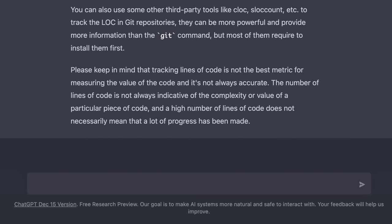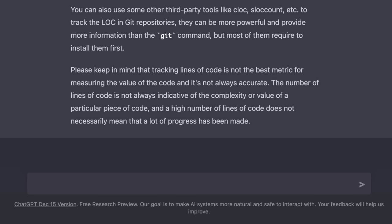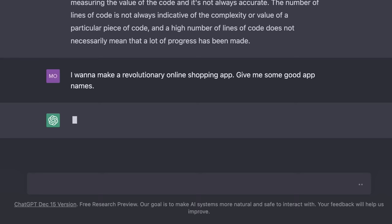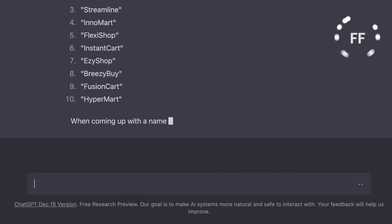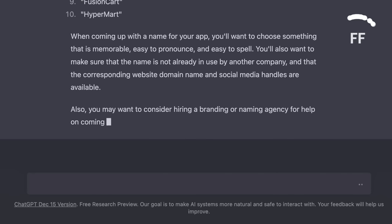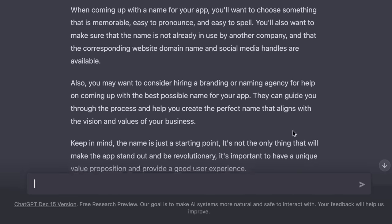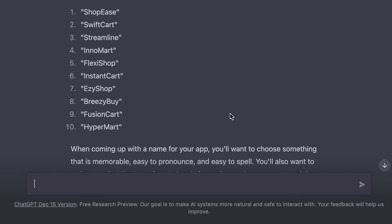We can also use ChatGPT to get creative. For example, let's say you want to start a business. You can have ChatGPT generate app or website names for you. For example, we can say, I want to make a revolutionary online shopping app. Give me some good app names. So, ChatGPT is suggesting names like ShopEase, SwiftCart, Streamline and so on. I think this list is pretty damn good.